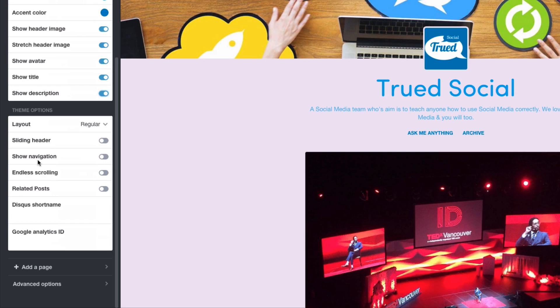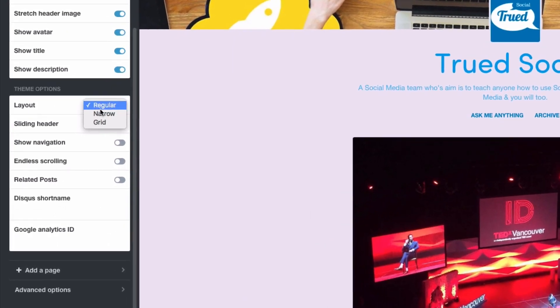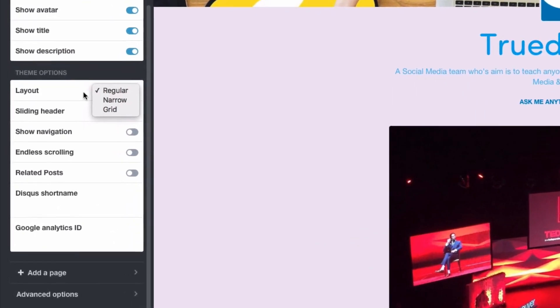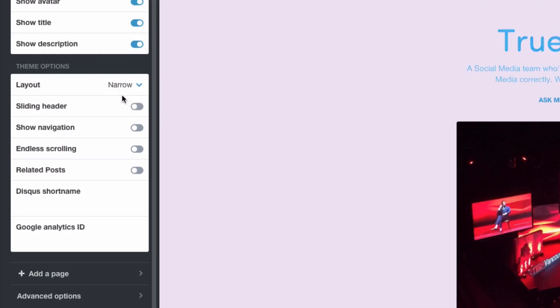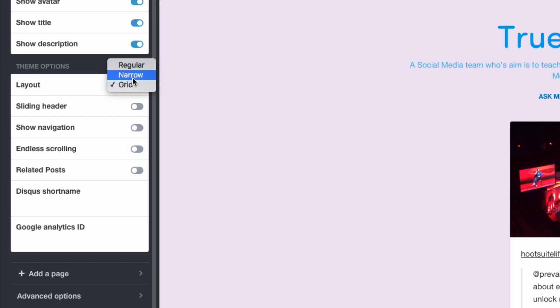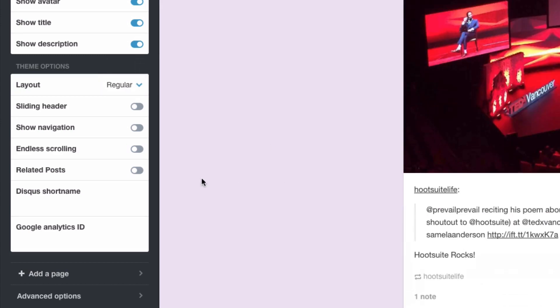Now we're down to the theme options which as I mentioned would change. And you're able to change the layout. So I'm on regular now. Narrow would make it more narrow. And grid would put all the images in a grid format, pretty much like the explore feature on Tumblr already. It just puts them like this. It looks very much like Google+. I prefer having it in the regular view. So I'm just going to keep it like that.